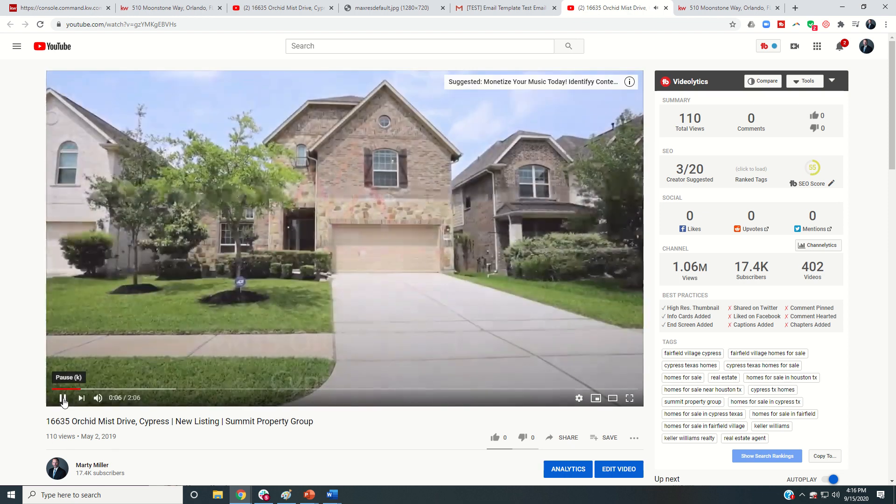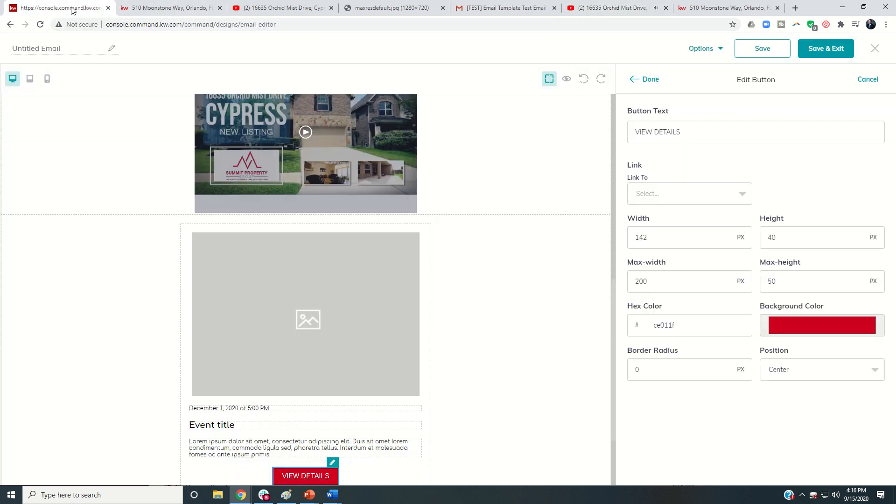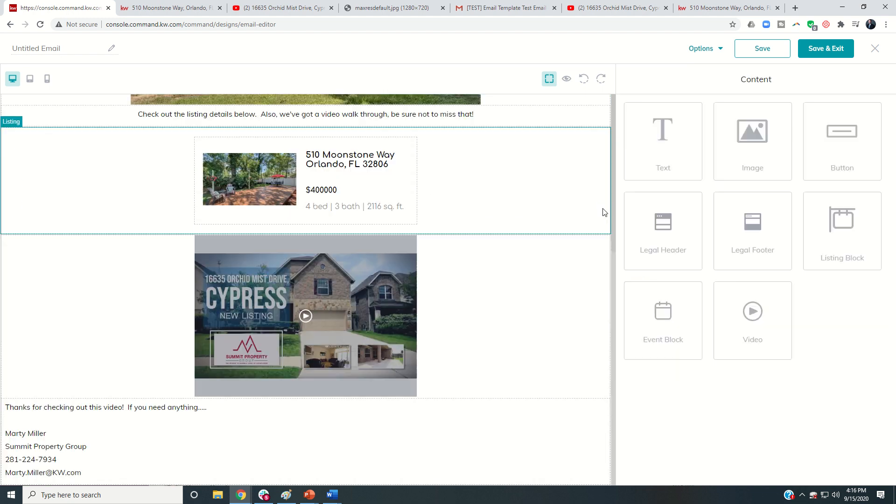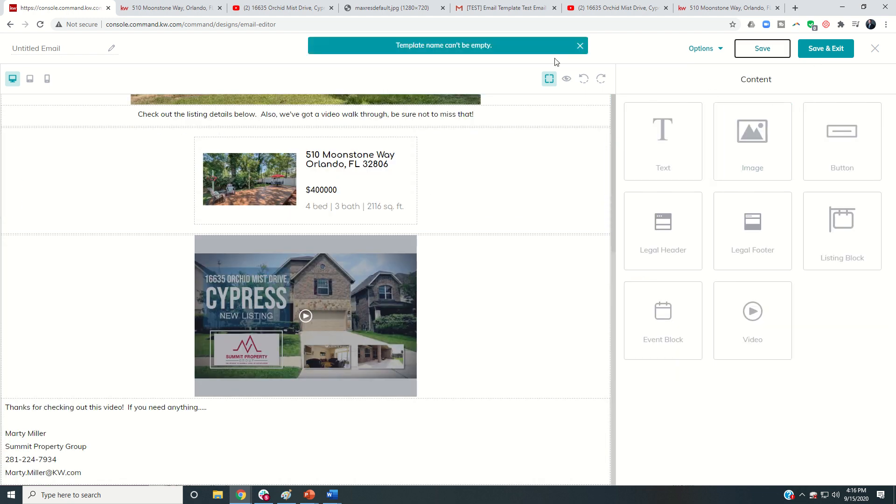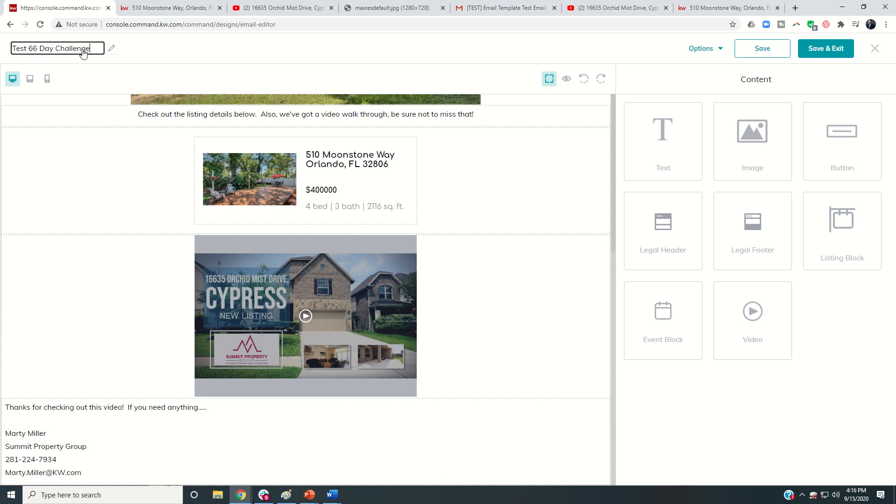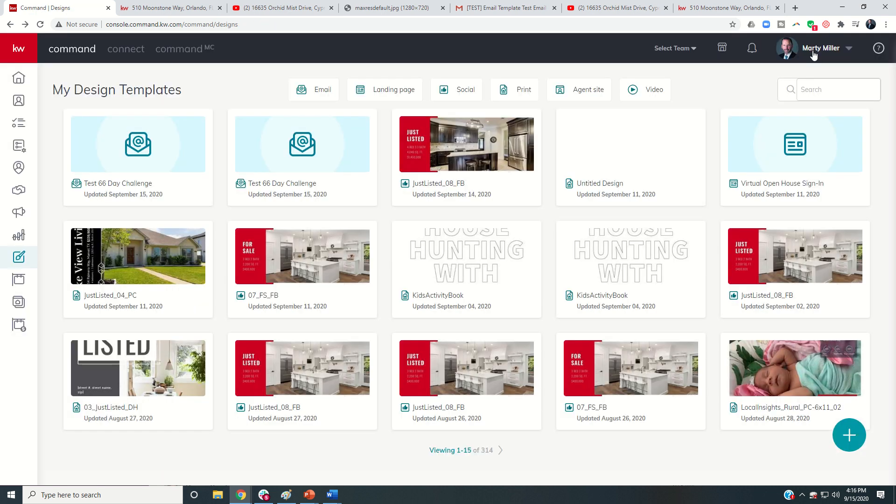So that is the email editor, the ability to create kind of your own blank template. I'm going to come in and remove this one. Once I'm done, I would click on save. Template name can't be empty. So this was our test 66 day challenge. And then I would click on save and exit. So now we have that template created. Tomorrow I'm going to show you how to create a campaign with an email list and then actually bring this template into that email list and the ability to send it out. So I hope everyone's having a fantastic mega camp week. And I'll look forward to speaking with you tomorrow. Thanks guys. Have a good one.